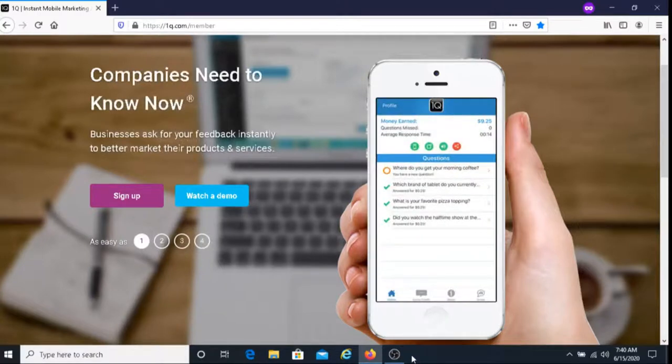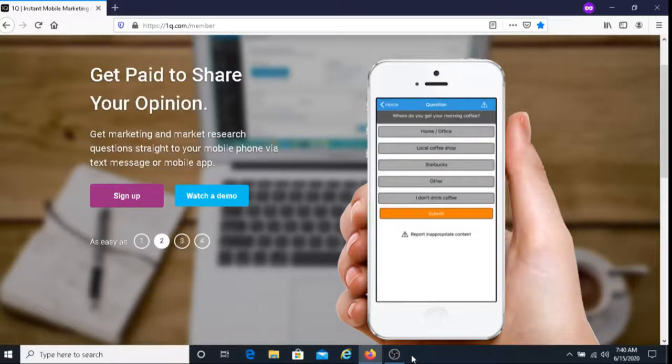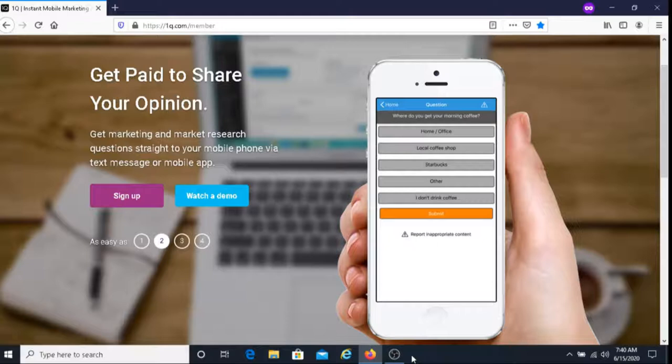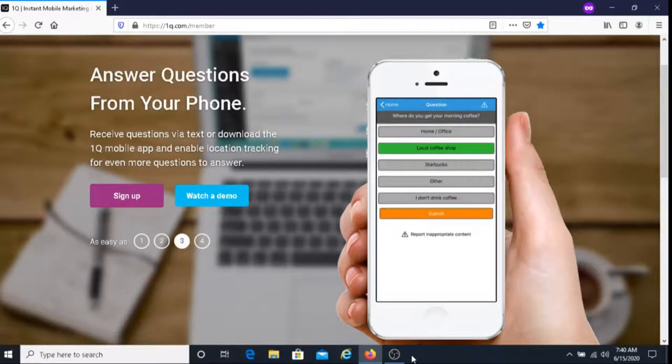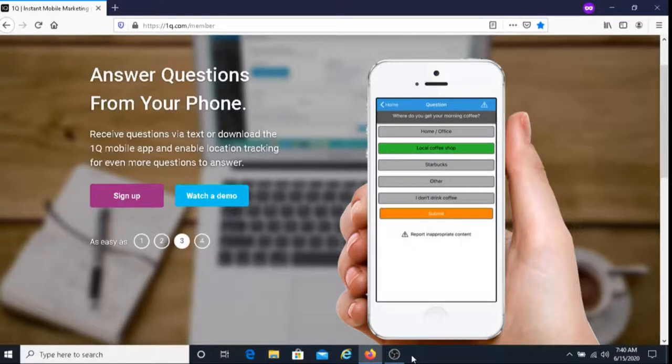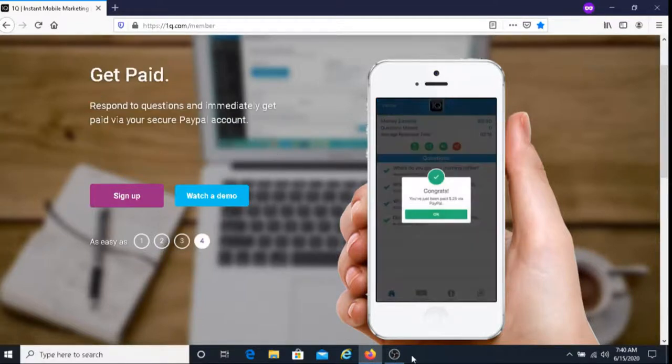This is Dave from Dave's Ways to Make Money and for today's video I'm going to be sharing with you an easy way to earn money, and that is with One Q. With One Q you get paid to answer simple questions and for every question you answer you get 25 cents.